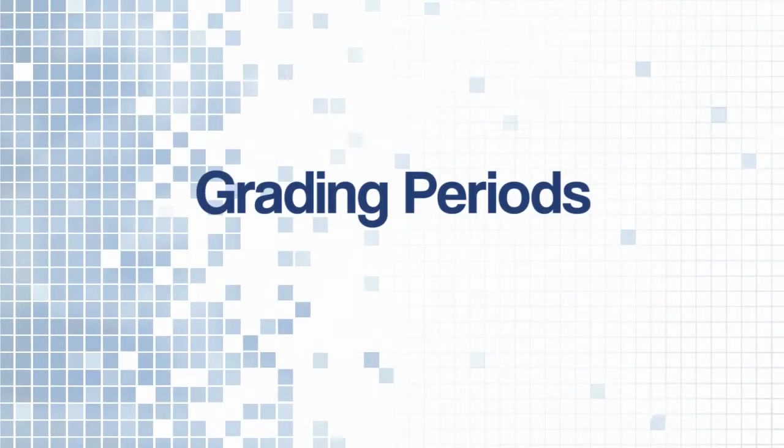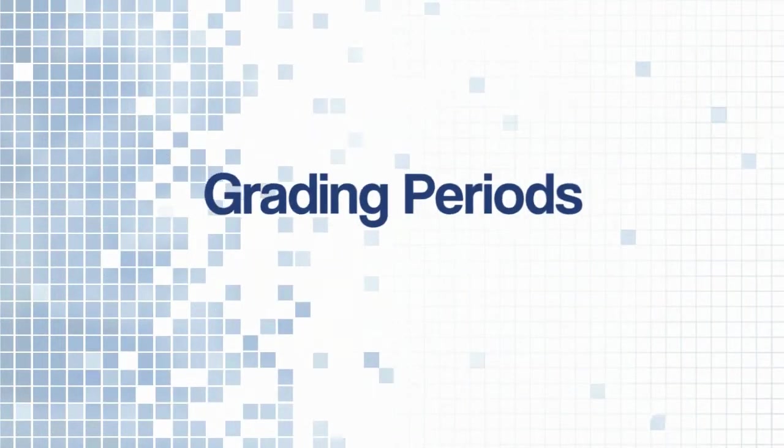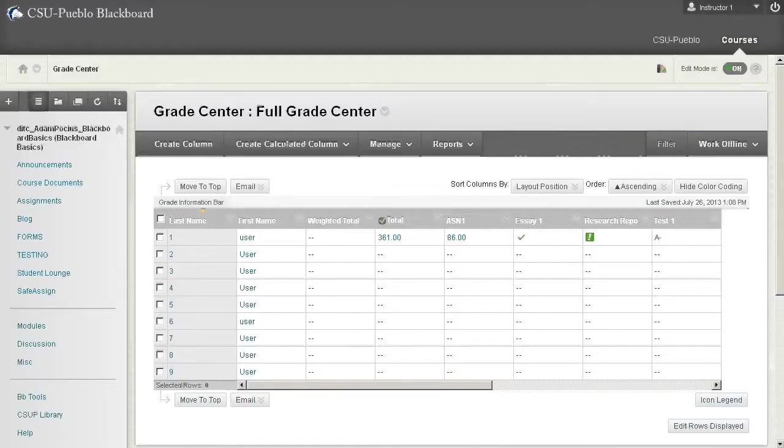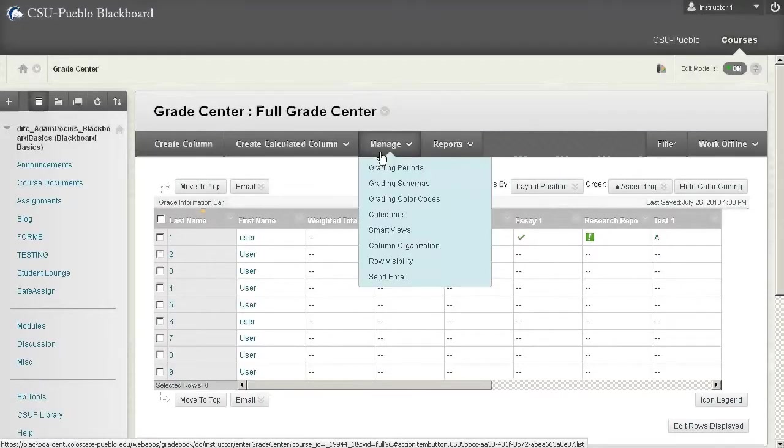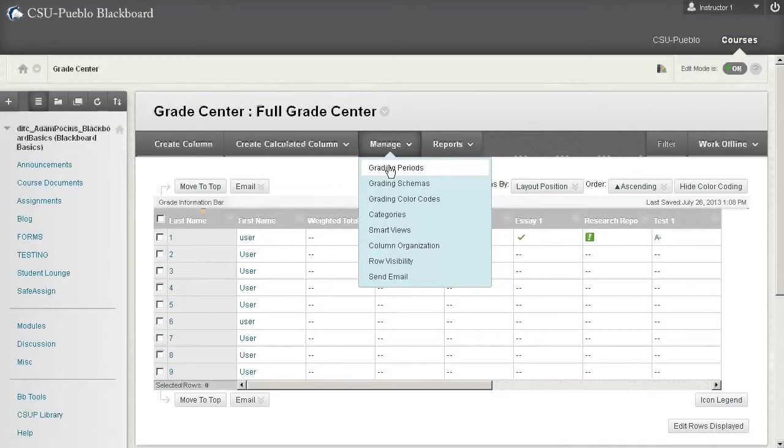Hello and welcome to this video for Blackboard Learn. Today we're going to take a look at grading periods. If you go to the manage button in your Blackboard grade center you'll find this thing called grading periods.